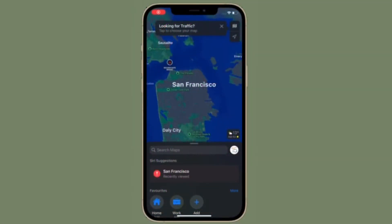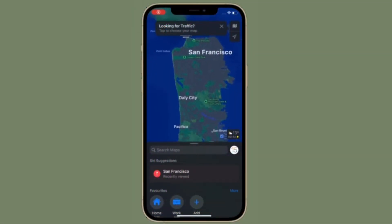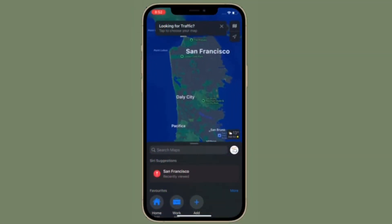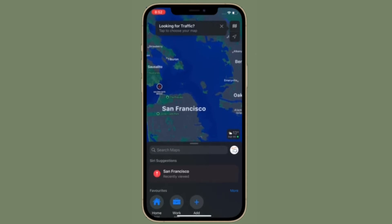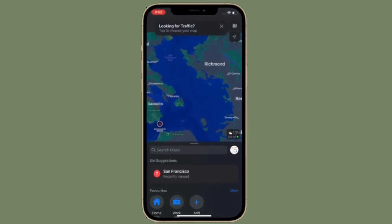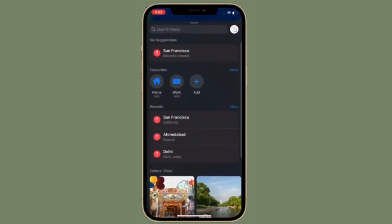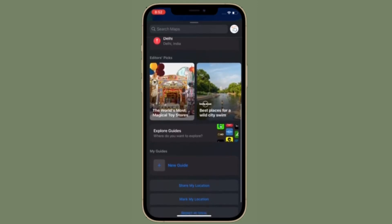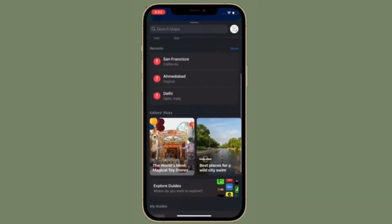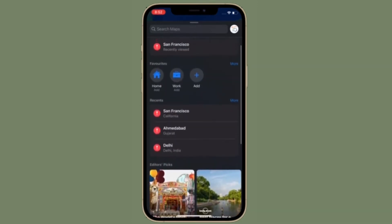Hi friends, what's up? This is RK from 360 Reader. Right now, I'm going to show how to set leaving and arrival times for driving directions in Apple Maps on your iPhone or iPad.